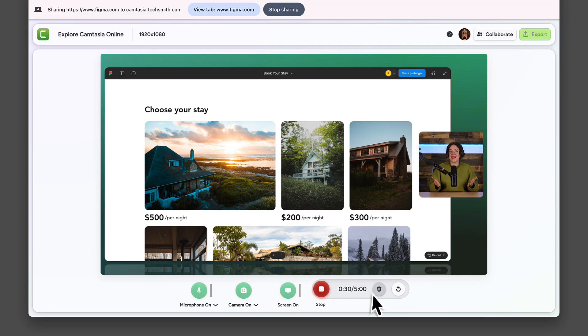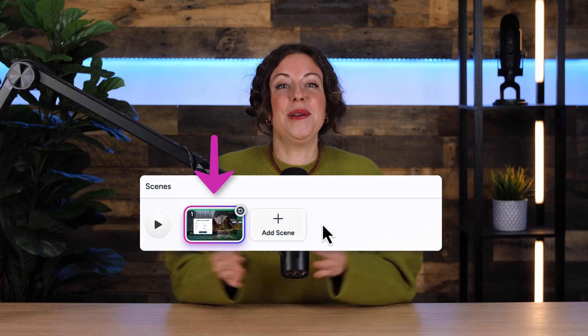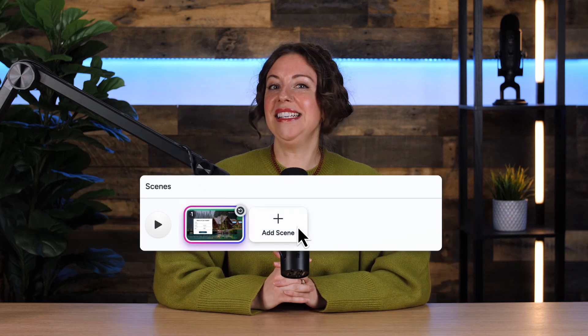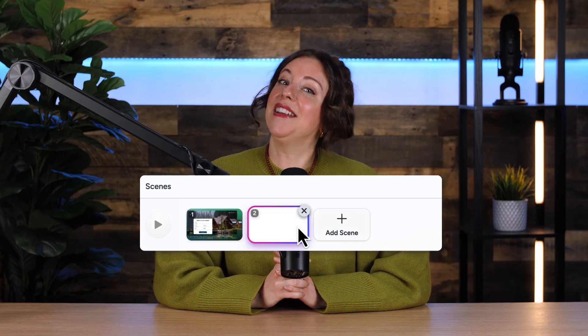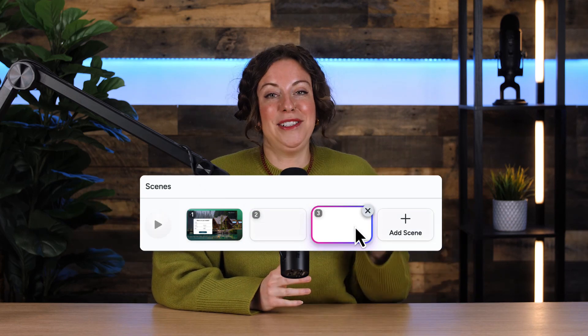Or if you need another take, hit restart. This will be your first scene. You can record as many scenes as you want, but there is a five-minute limit on each one.